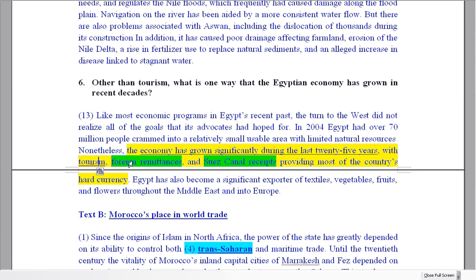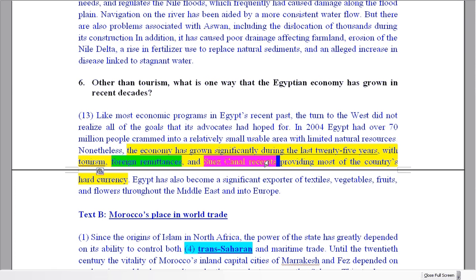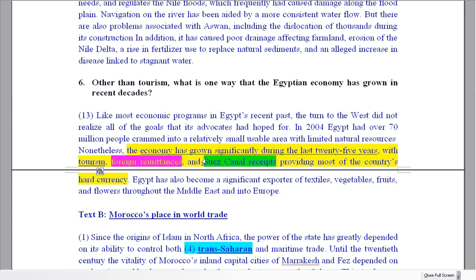Why? Tourism is one answer. Foreign remittances is an answer. Suez Canal receipts. So there are three factors. Now let's look back at the question: 'other than tourism' — this means we don't want you to give tourism as your answer. We want you to give a different reason.